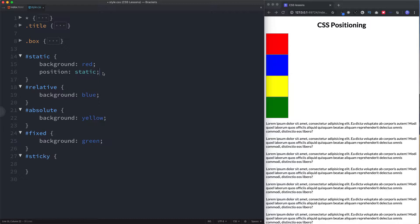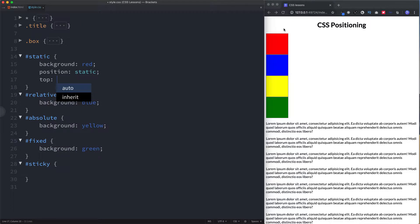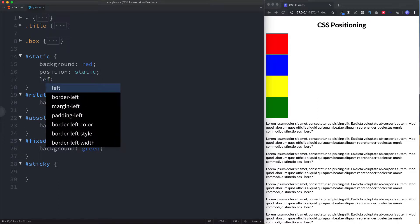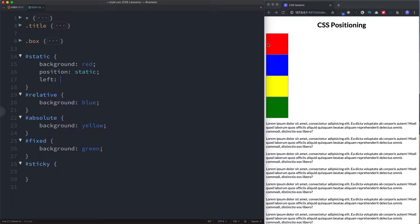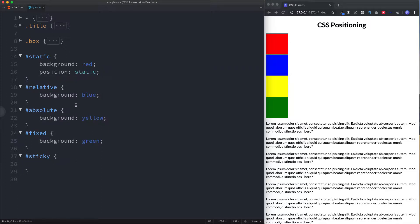Those top, left, bottom, and right properties won't actually work on elements that have a position of static. So if I come here and say left 200 pixels, as you can see nothing has happened — it's remained where it is. Because by default all elements have a position of static, properties such as left, right, bottom, and top won't take effect. To move your element around on the page you need any position other than static.